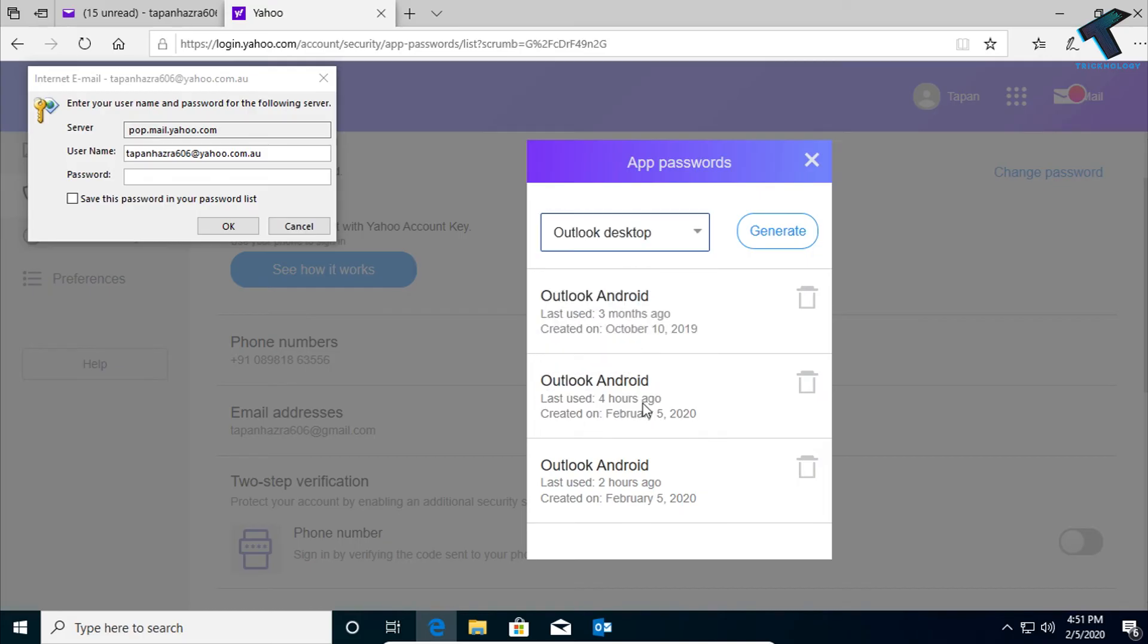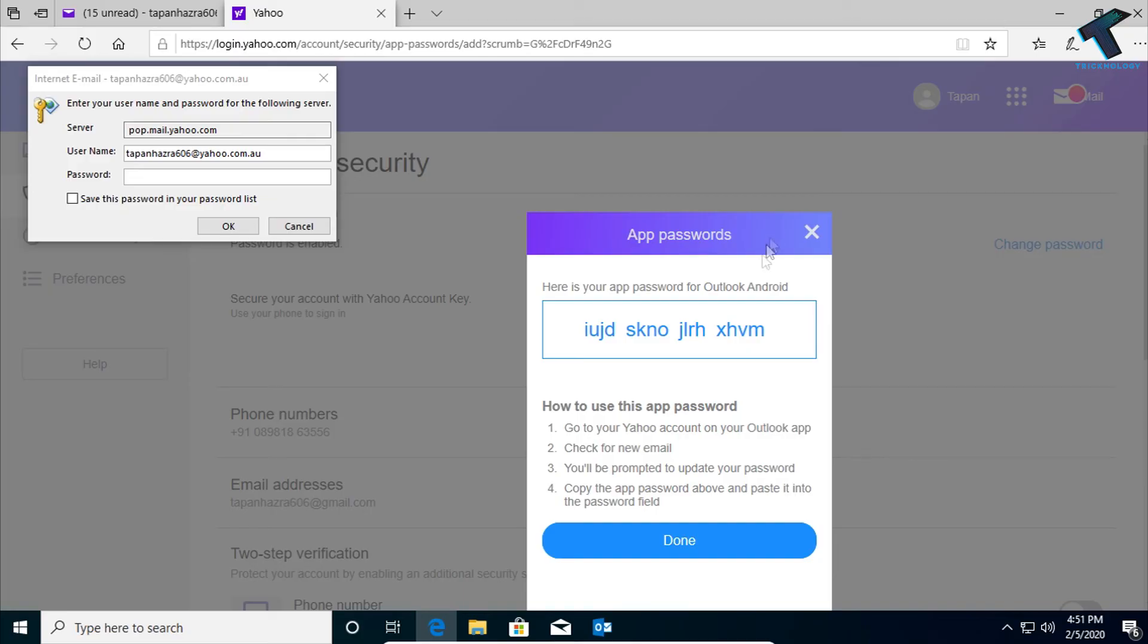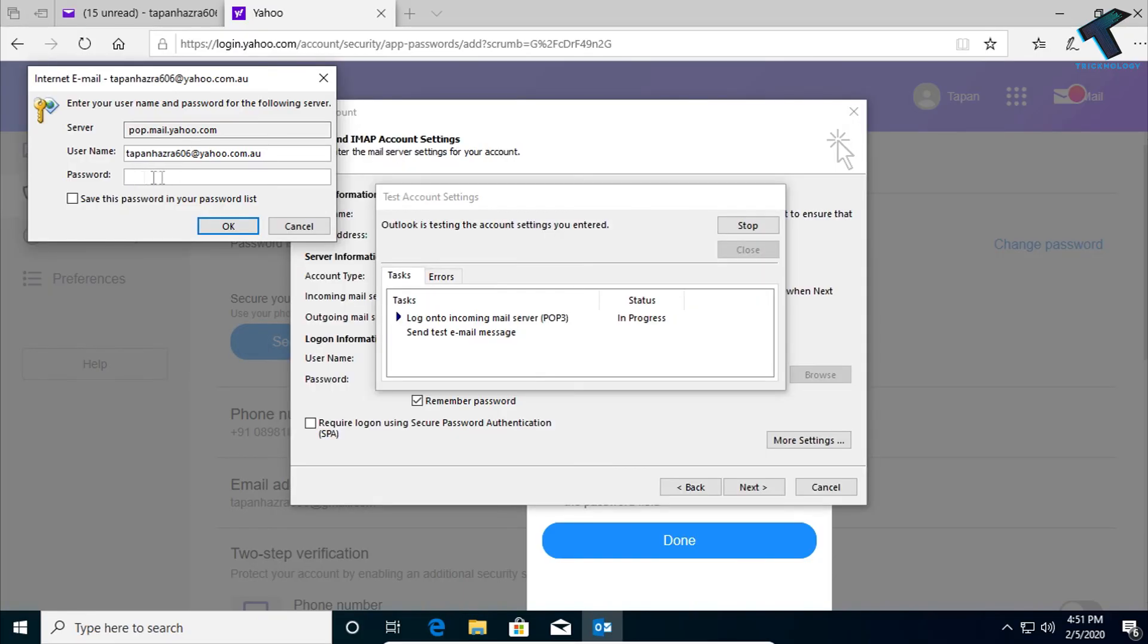Click on Generate and copy this password and paste it over there on your Outlook password prompt.